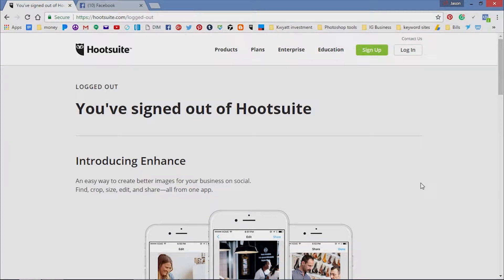Hey, how you guys doing out there today? This is Jason Wyatt. In this video, I want to show you how you can really automate your Facebook fan page. This is what I do and what a lot of other marketers do. I suggest you all do this because it takes a lot of time to just keep posting it to your regular Facebook page and then to your fan page.